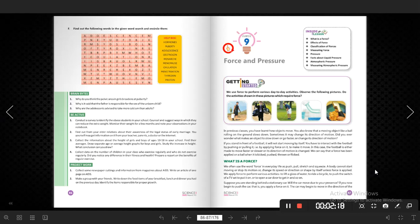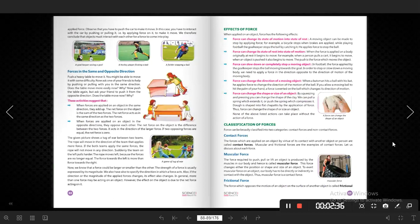Suppose you are standing behind a stationary car. Will the car move due to your presence? If you now begin to push the car, that is you apply your force on it, the car may begin to move in the direction of the applied force. You have to interact with the car by pushing or pulling it. We therefore conclude that objects must interact with each other for a force to come into play. Force applied to the object will cause it to move, stop, increase, decrease speed, or change direction.